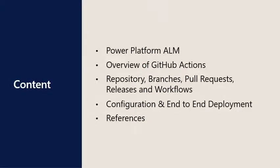The agenda for today's Tech Talk is as follows: a look at basic ALM with the Power Platform, a general overview of GitHub Actions, a closer look at repositories, branches, pull requests, releases and workflows in GitHub, which are all used in the end-to-end deployment.